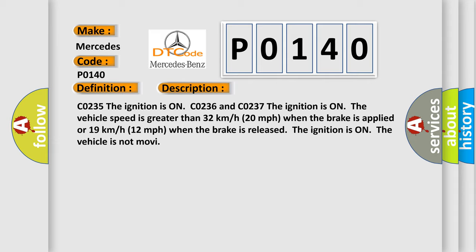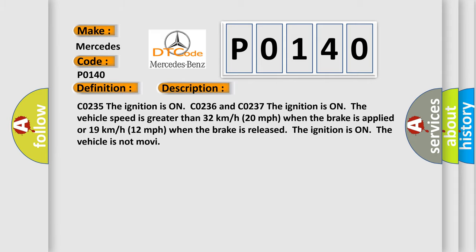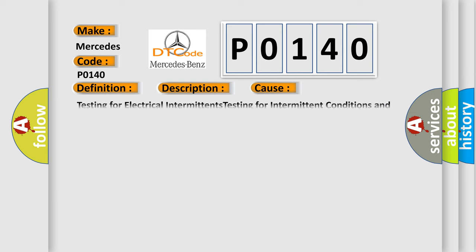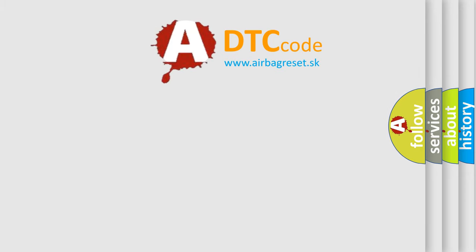This diagnostic error occurs most often in these cases: Testing for electrical intermittents, testing for intermittent conditions and poor connections, wiring repairs, connector repairs. The Airbag Reset website aims to provide information in 52 languages.